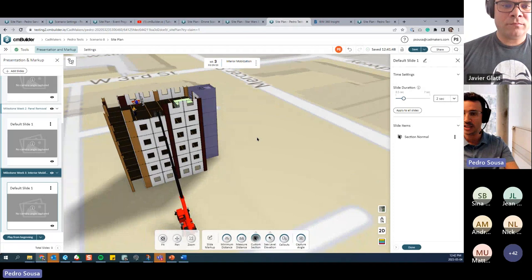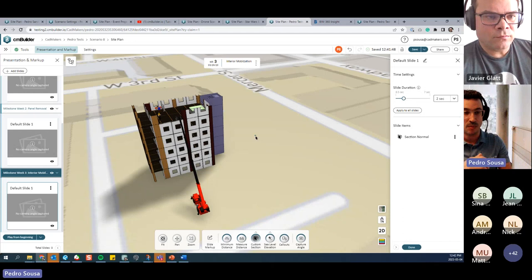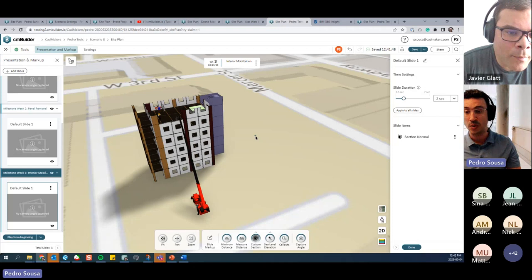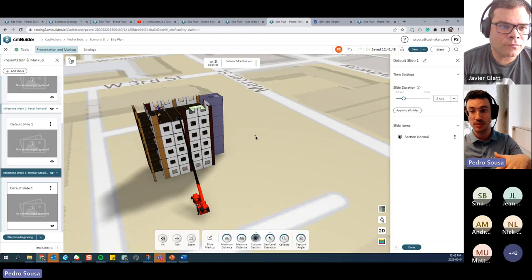To summarize what was shown: the Remove Date for model elements is coming soon. Multi-element coloring is already live in the platform. The section view in presentation mode to reveal floor plans is also already available.